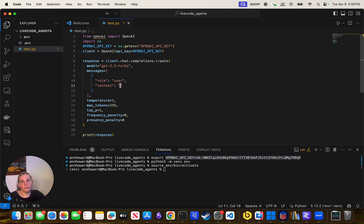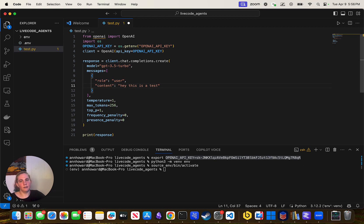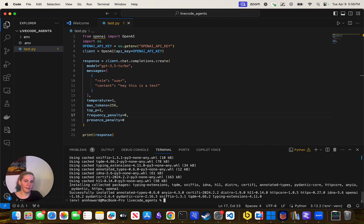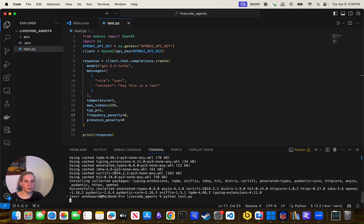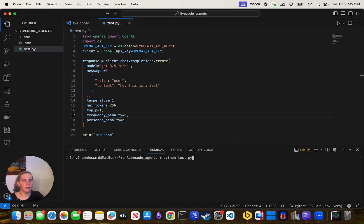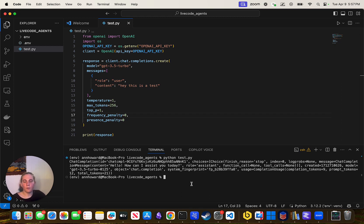I'll say 'pip install openai' because I also have to do that. Then 'python test_api.py' and see if it just works. It worked! Let me clear the screen — I'll hit up and you can kind of see what we got. A bunch of gobbledygook.